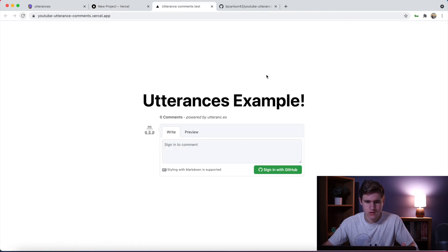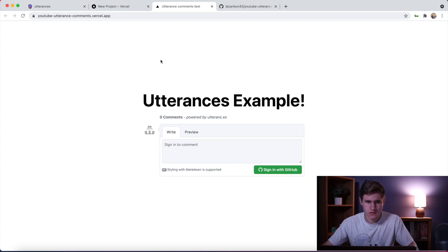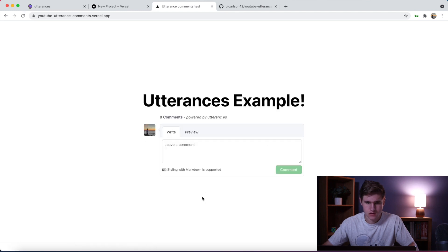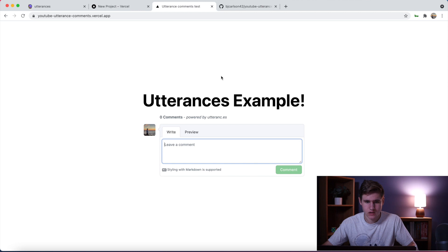There we go, so we see the comments coming through. Here is the URL. Now if I sign in with GitHub, there we go, I'm signed in and I can leave a comment.